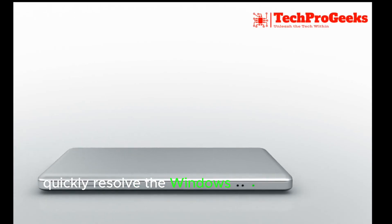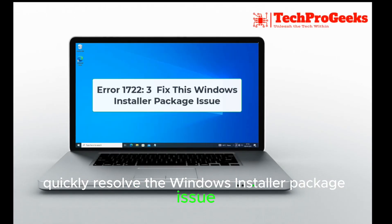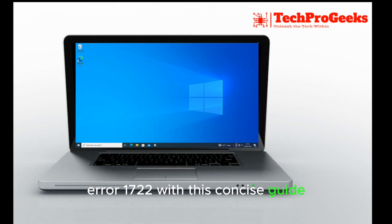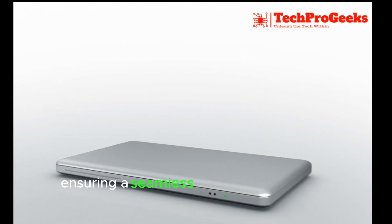Quickly resolve the Windows installer package issue error 1722 with this concise guide ensuring a seamless software installation process.